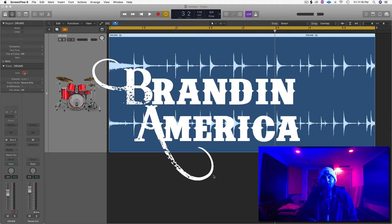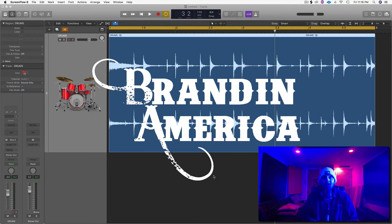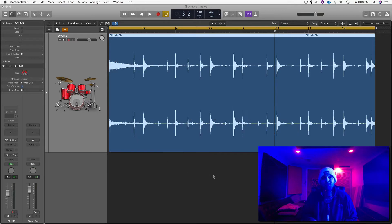Yo, what's going on? Brandon America here again, and thank you for tuning in. Today I'm going to show you a quick tip in Logic Pro X on how to quantize audio, so let's dive right in.